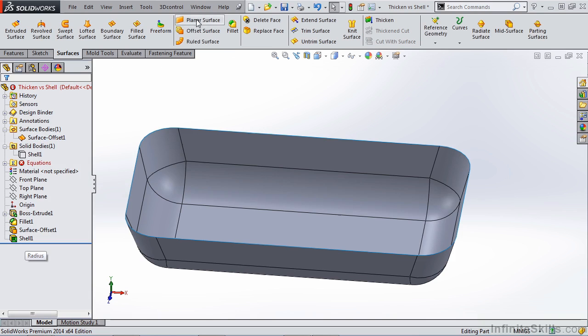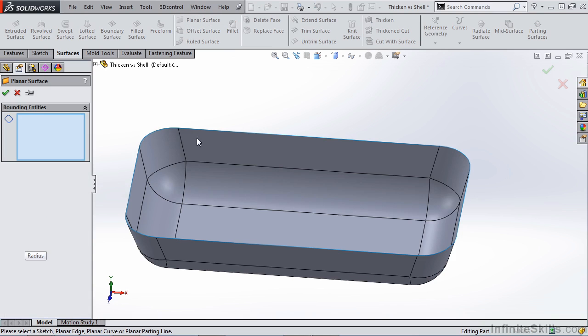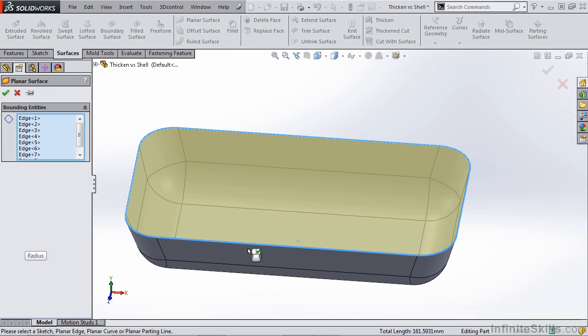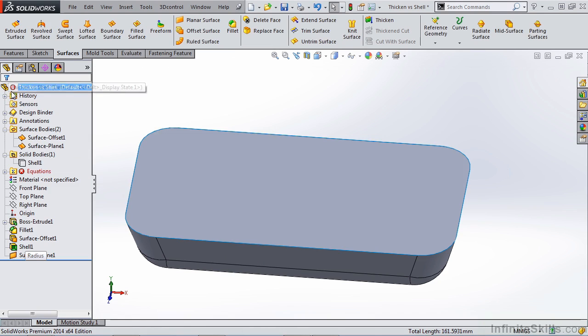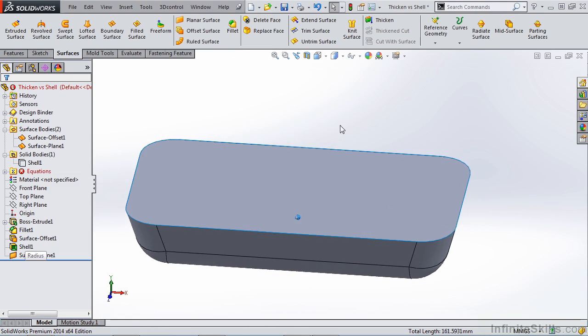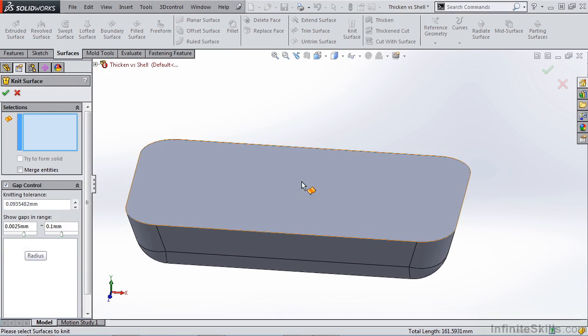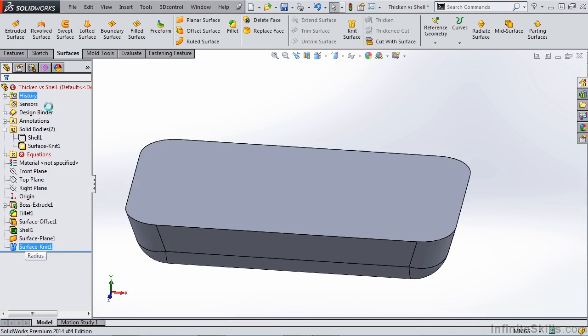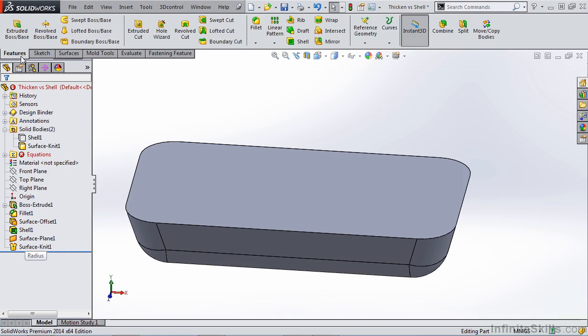You could use the planar face option. You could again right click and select the tangency. As long as your border is planar, then you can do that. We can knit these two together, try to form a solid, and say okay. We formed a solid.